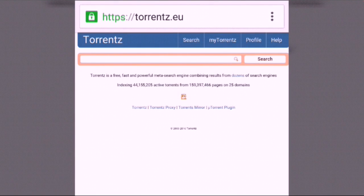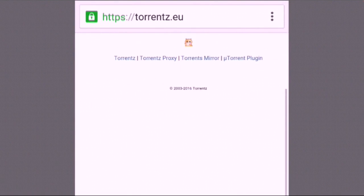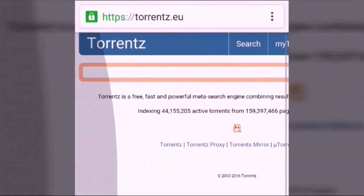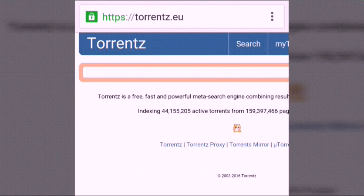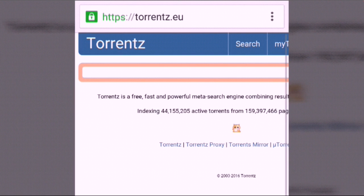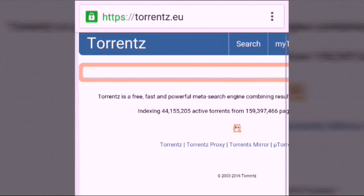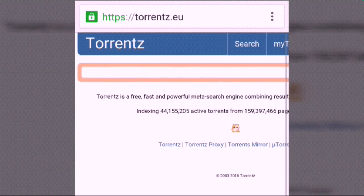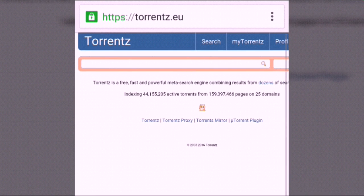Hello guys, you're watching Tech Geek and I'm your host Ruxus. Today we are going to learn how to download torrent files on Android.